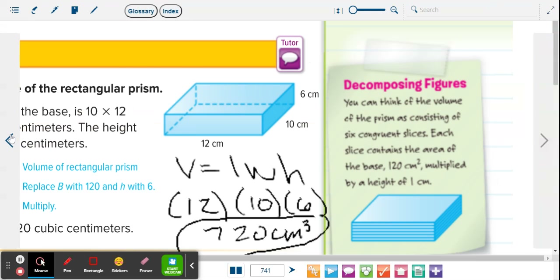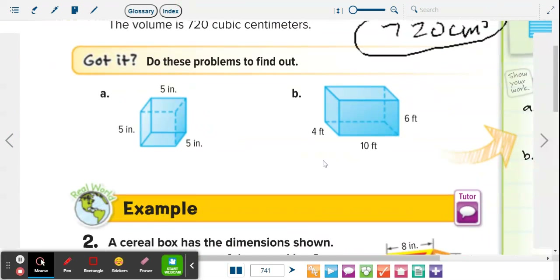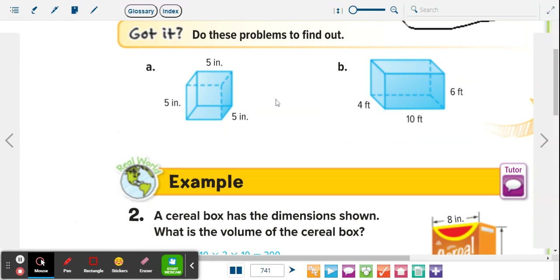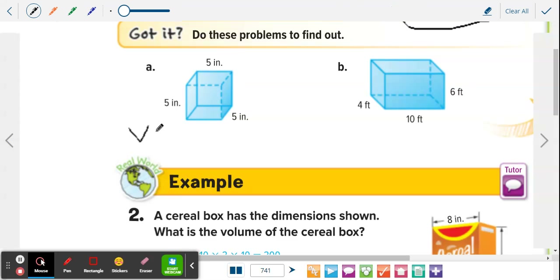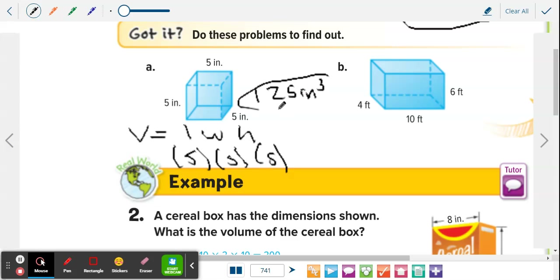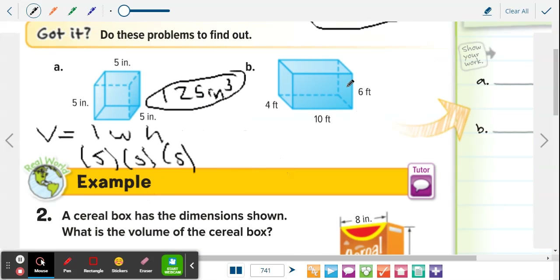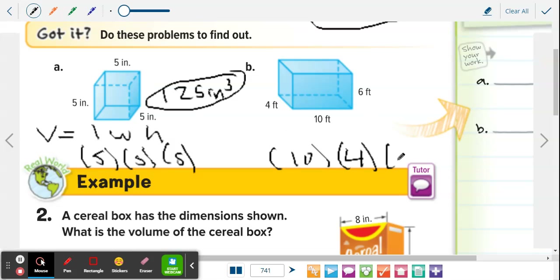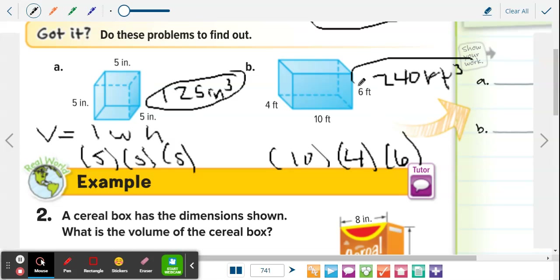Go back and do A and B on page 741 — finding the volume of those two rectangular prisms. Letter A is actually a cube. Volume equals length times width times height: 5 times 5 times 5. Marley? 125 inches cubed. Letter B: length is 10, width is 4, height is 6. Multiply those out. Jennifer? 240 feet cubed. So 240 feet cubed.